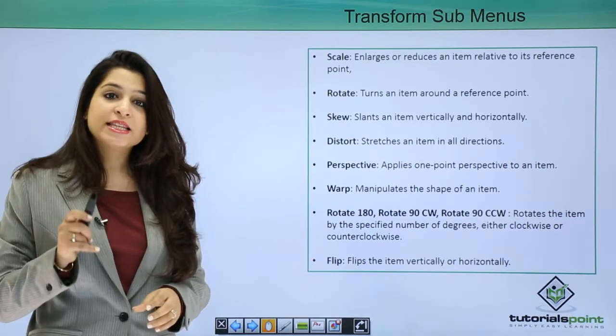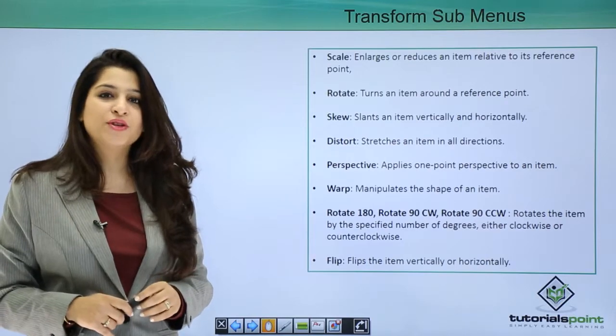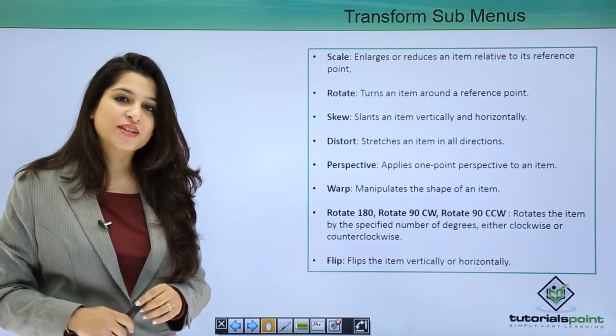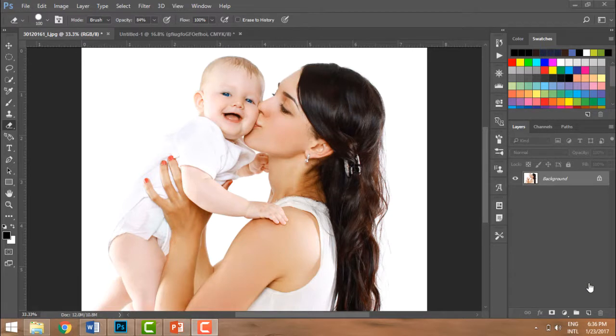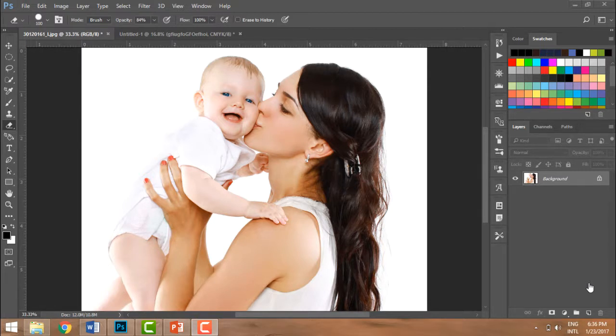Let's dive in. Transformation is a very powerful tool in Photoshop that lets an image transform, scale, distort, change the perspective, change the shape, rotate it, flip it. It's very powerful. Now always remember, transformation cannot be applied to the background layer.